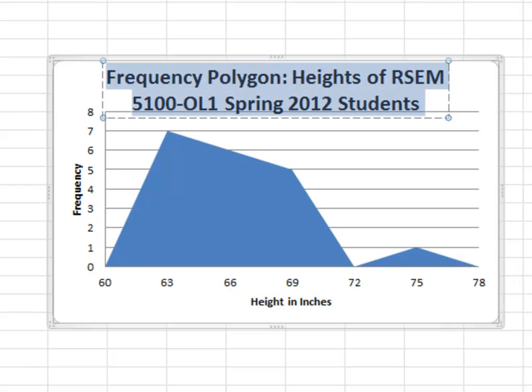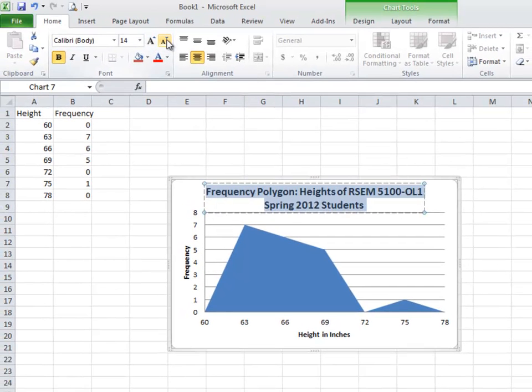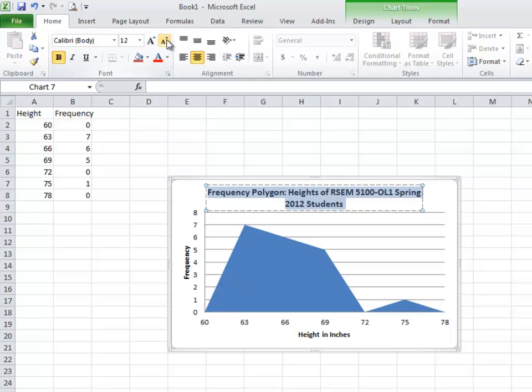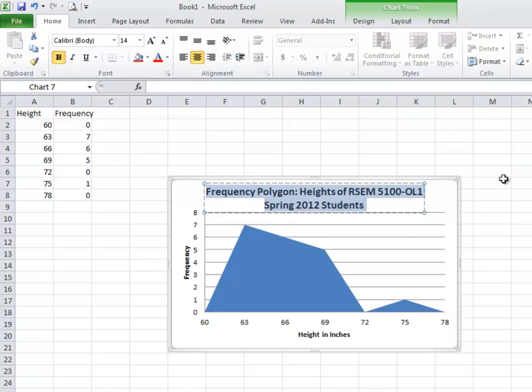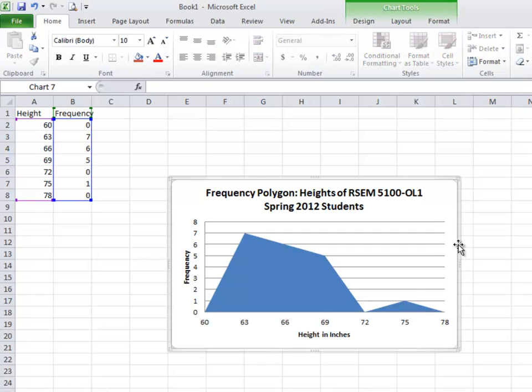And I don't want the title to have so much dominance in the graph. So I'm going to go ahead and reduce the font a little bit. Maybe not that much. There we go. And that is how you have a frequency polygon.